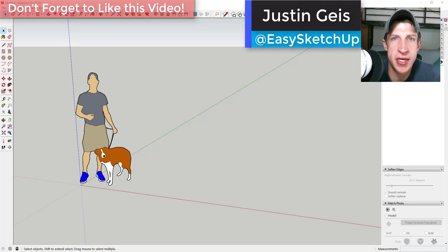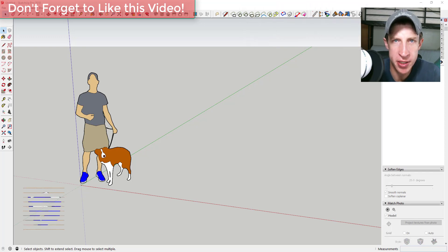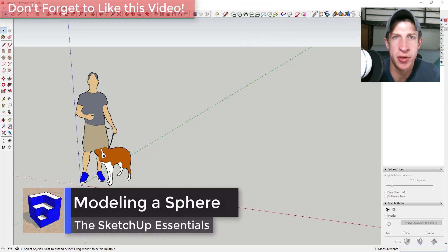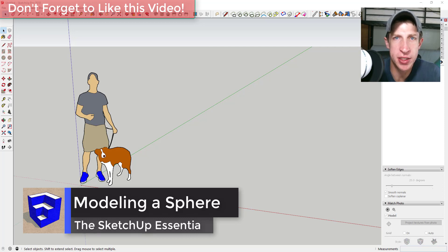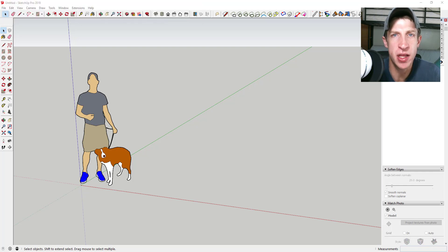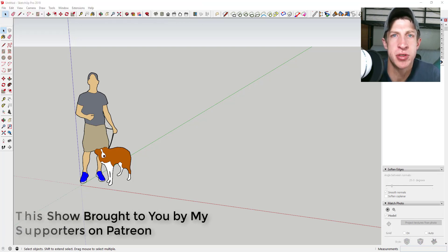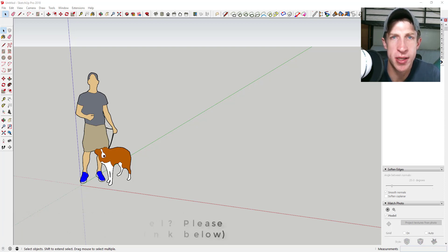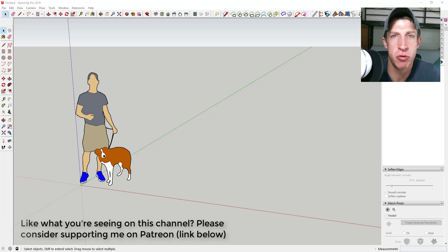What's up guys, Justin here with sketchupessentials.com, back with another SketchUp extension tutorial. In this video we're going to talk about how to use the extension Profile Builder to build a highway in SketchUp. I want to take a second to thank my two newest supporters on Patreon, Clara Phillips and Victor Bencomo. Patreon is the website where you can support creators you like on YouTube, so if you like what I'm doing on this channel, please check out the link in the notes down below.